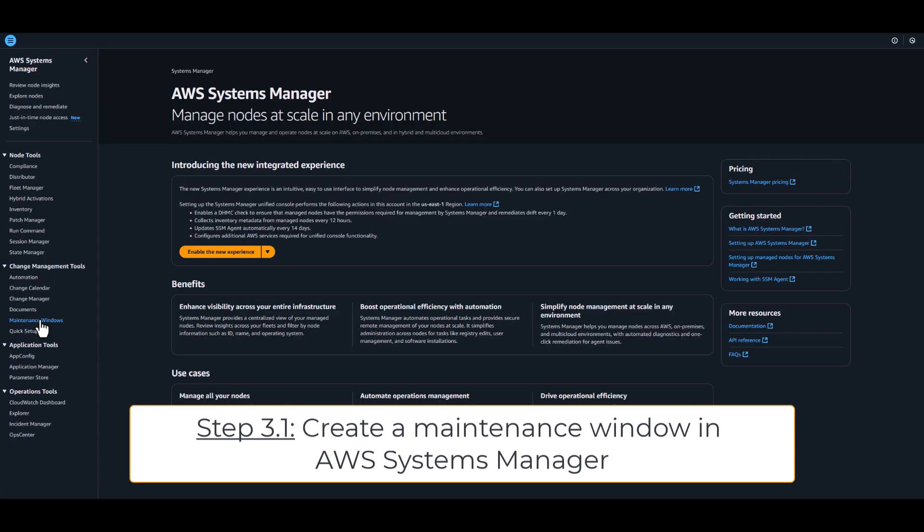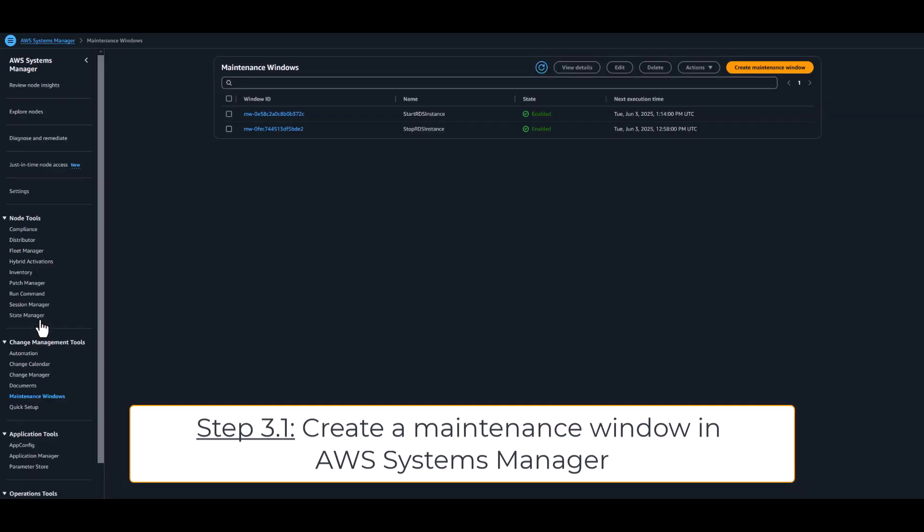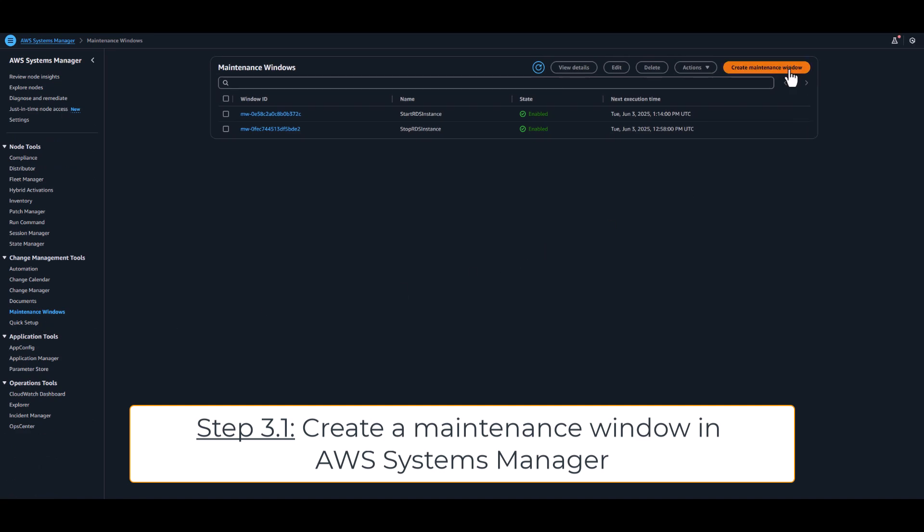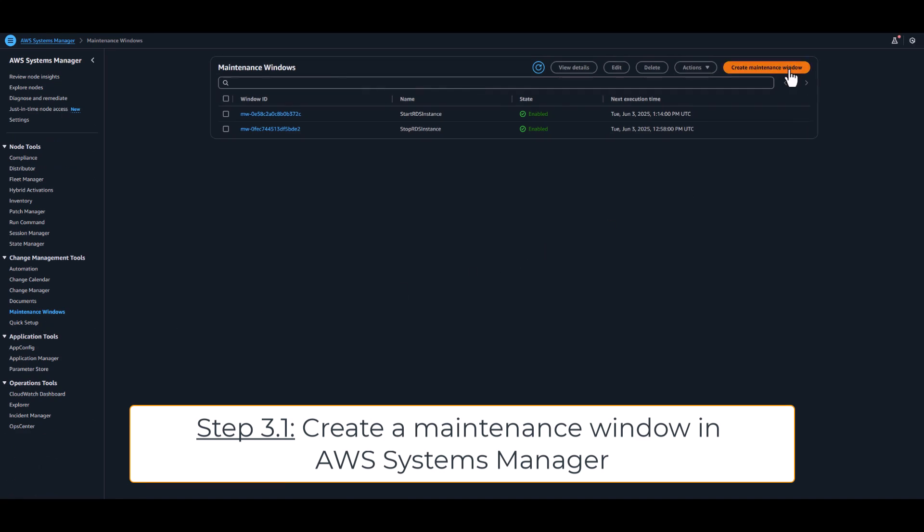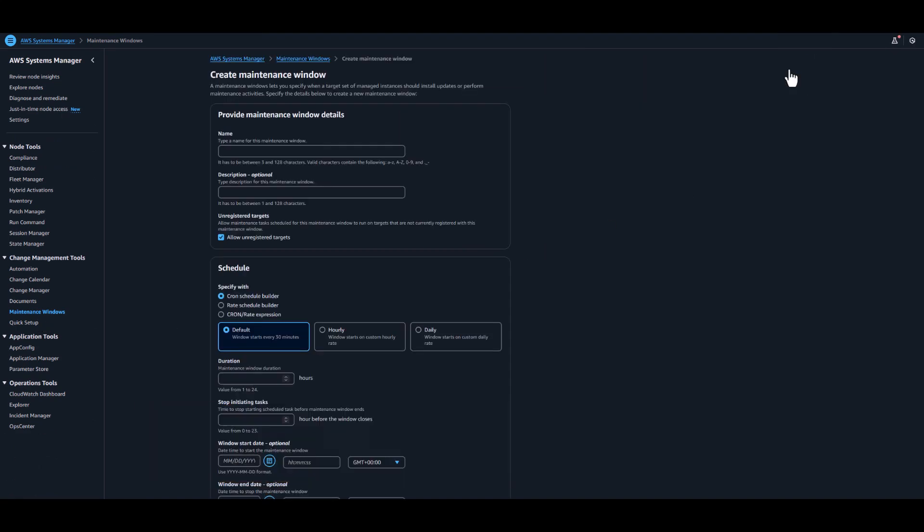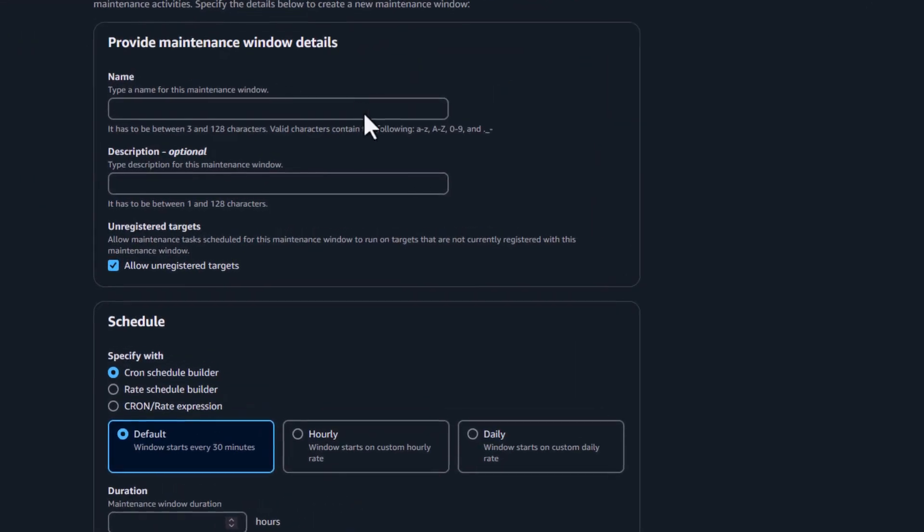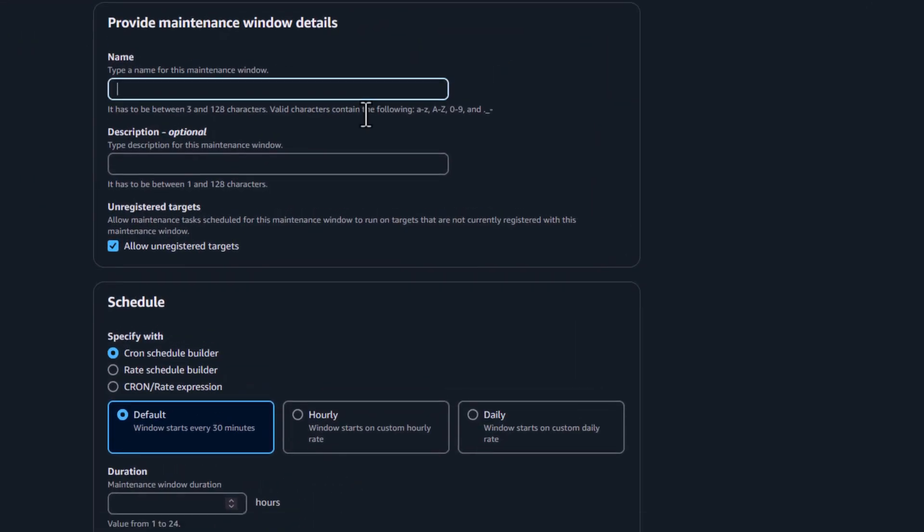The last step is to create a maintenance window in AWS Systems Manager. Each event, the start and the stop, needs to be an individual maintenance window.